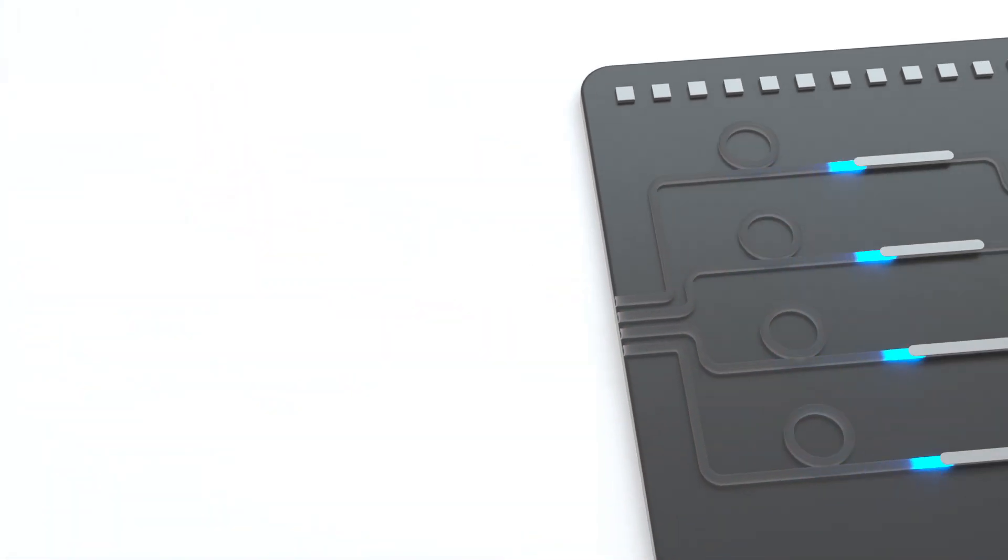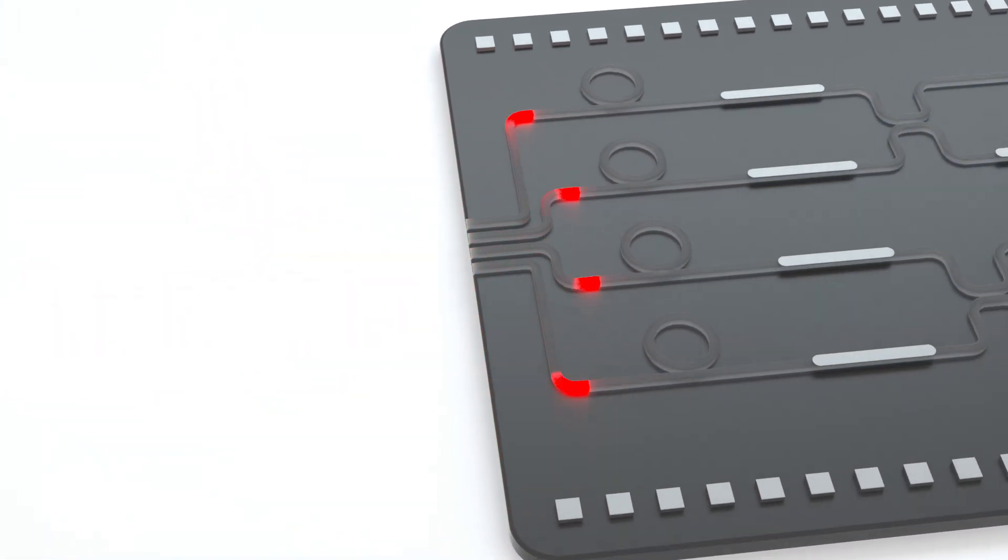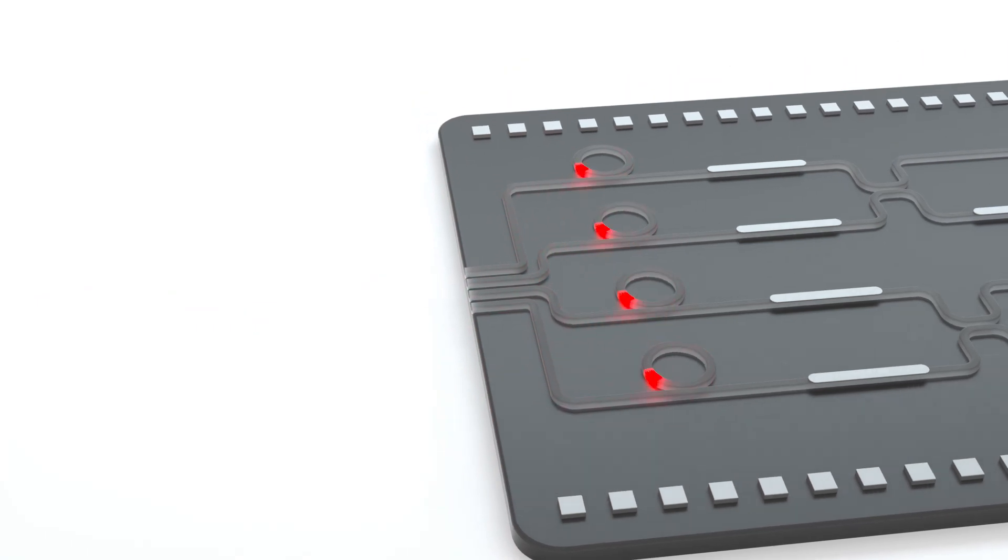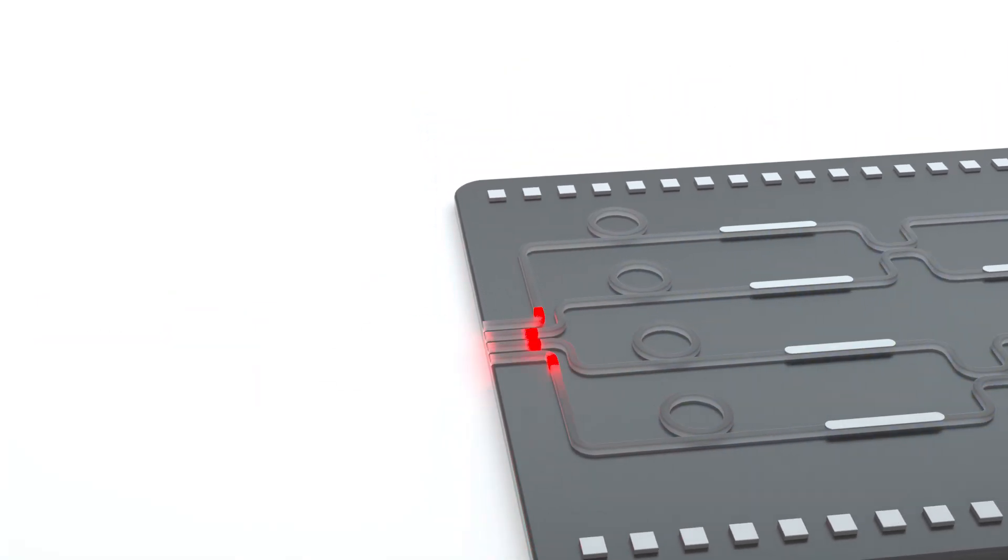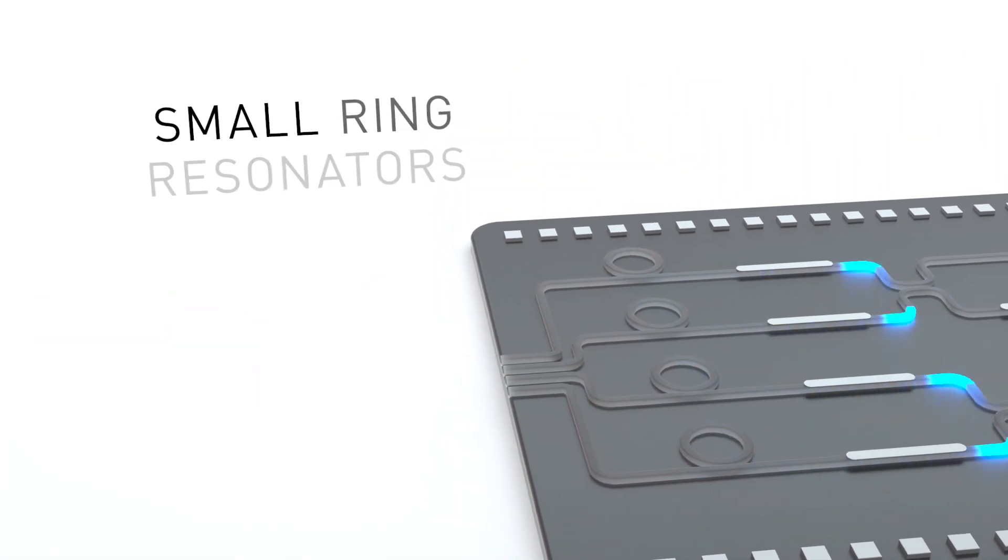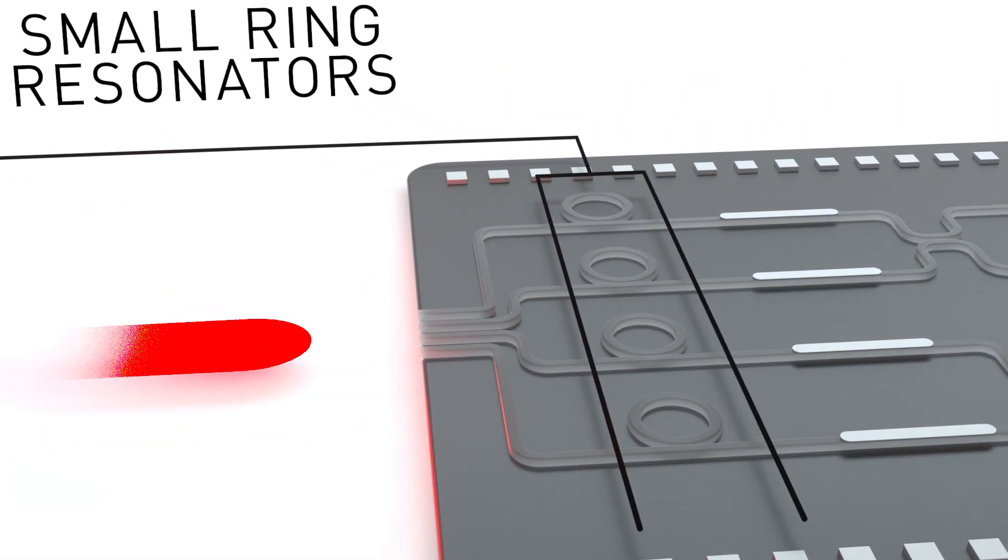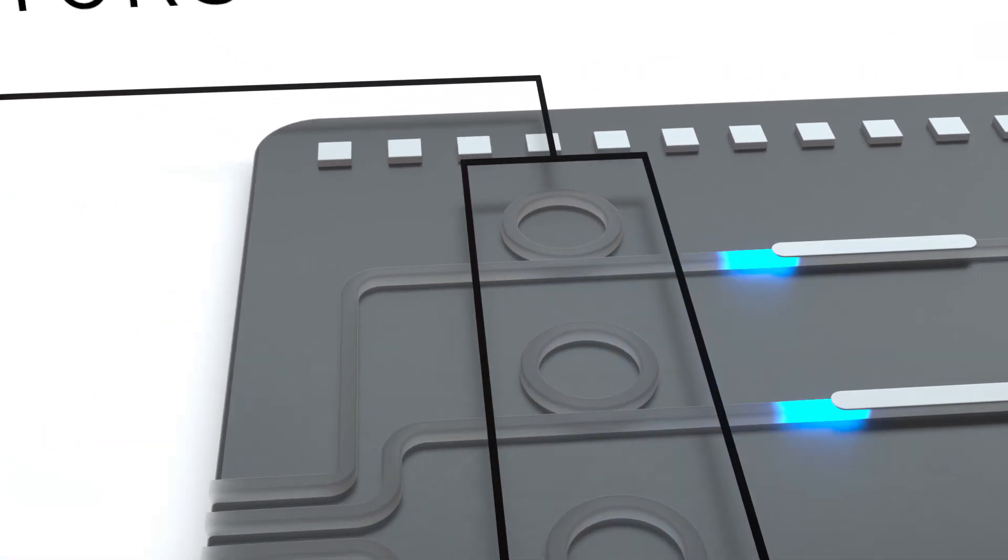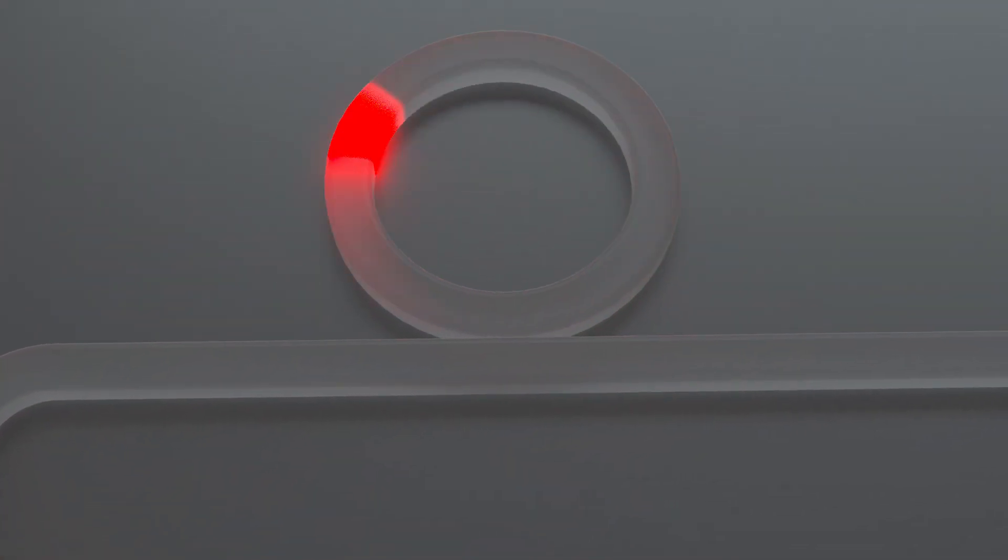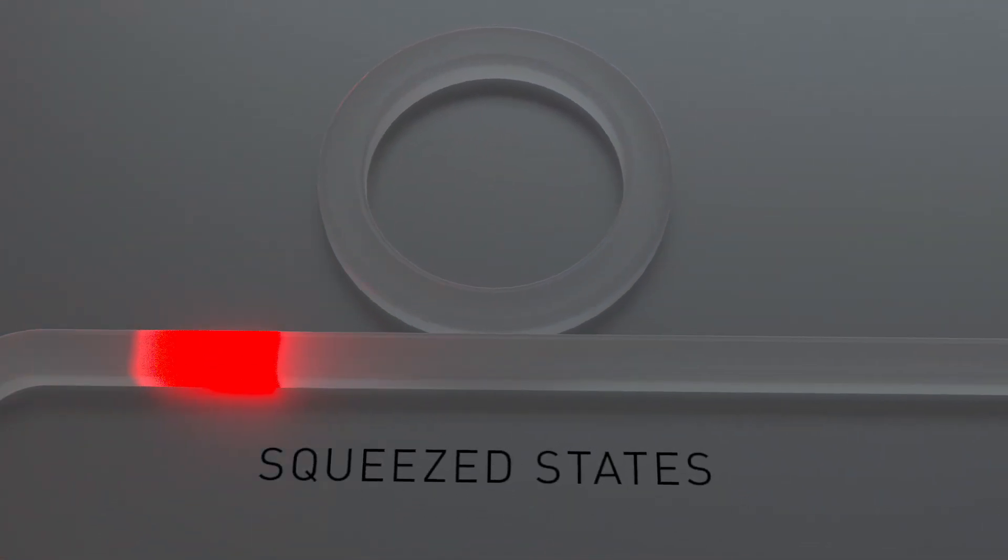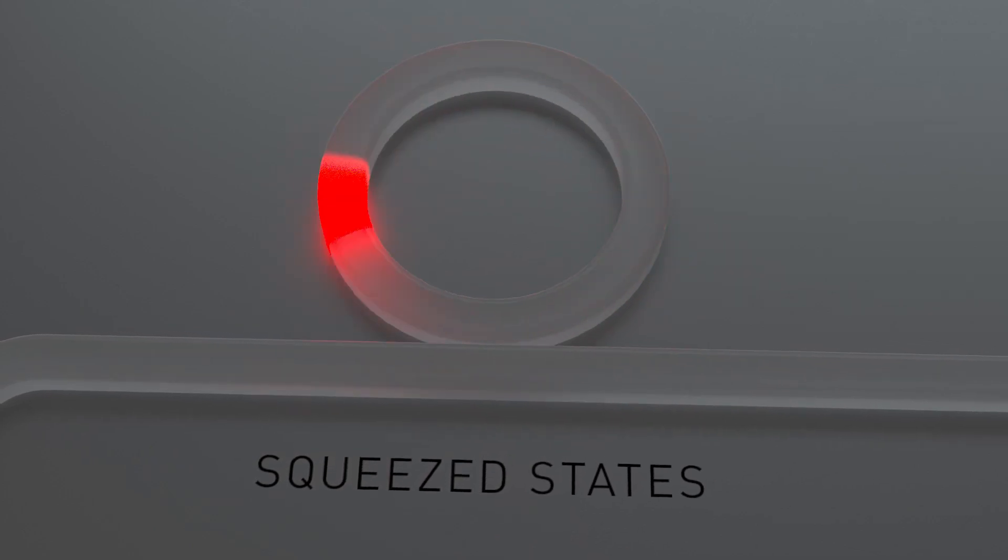Classical laser light is first distributed to an array of squeezers. These microscopic devices are made of small ring resonators, which, when driven by bright classical laser pulses, generate a special quantum state of light called a squeezed state, Xanadu's version of a qubit.